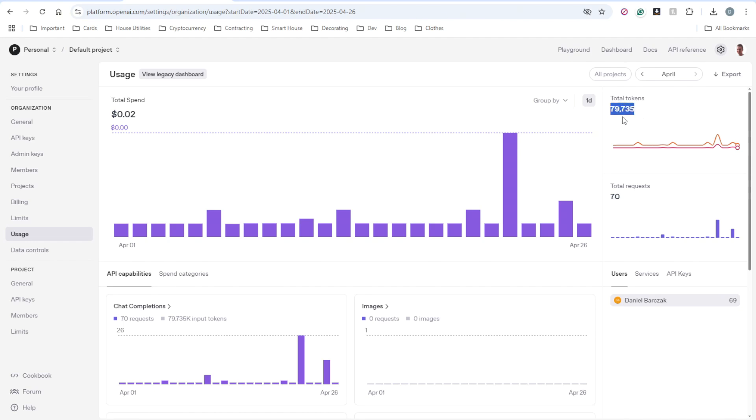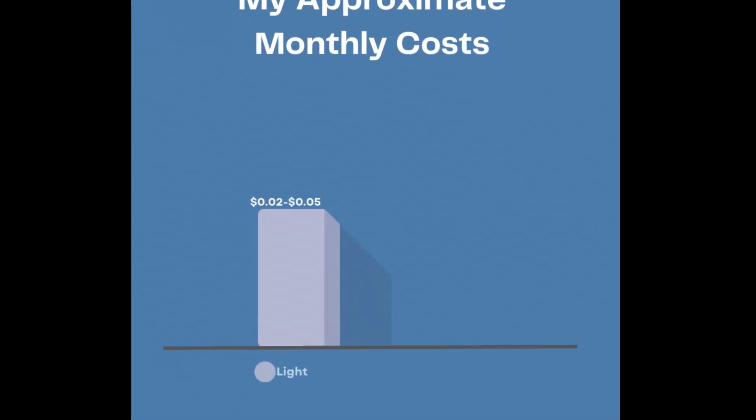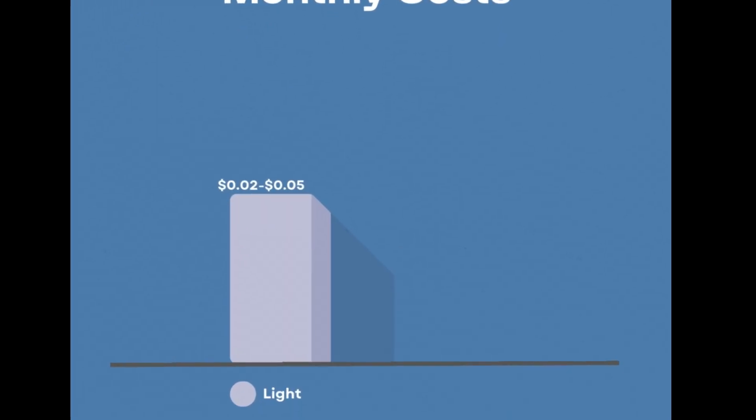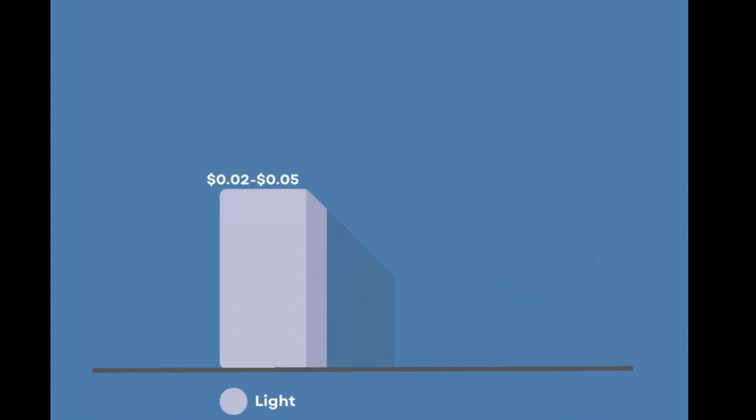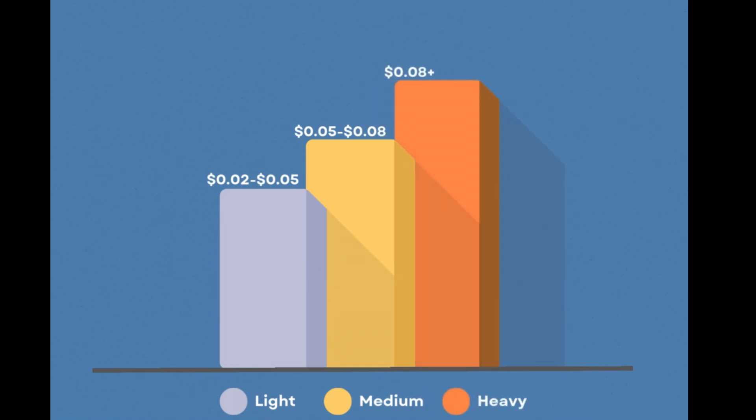And that has used around 80,000 tokens in total. With my current language model, 4o Mini, for light usage, asking only about a few questions a day, expect to spend around 2 to 5 cents per month. Medium usage might cost anywhere from 5 to 8 cents, while heavy daily interaction will cost more depending on how heavy the usage is.